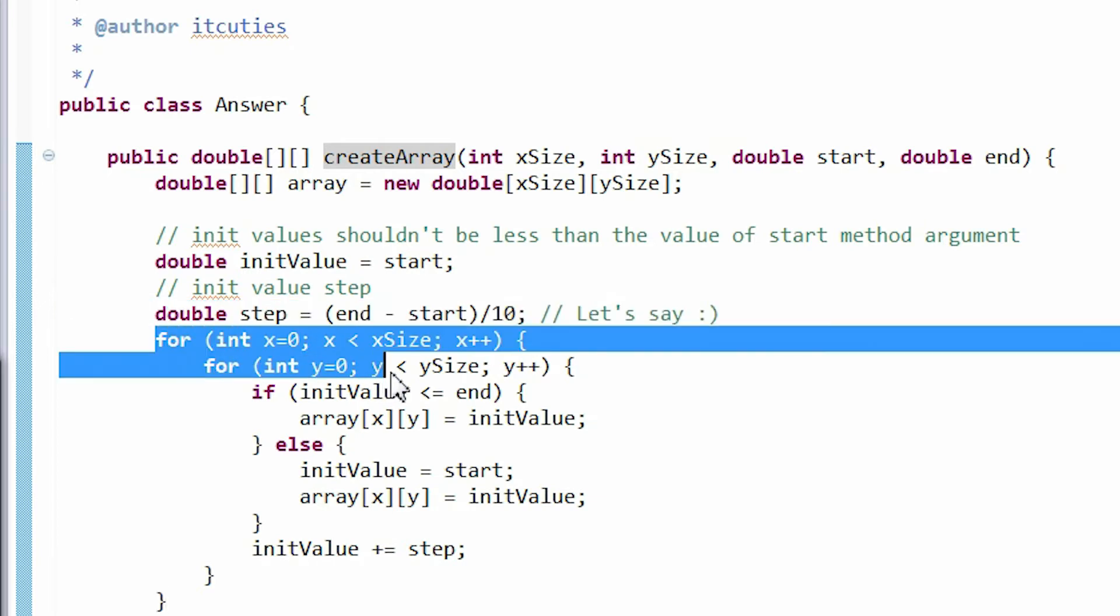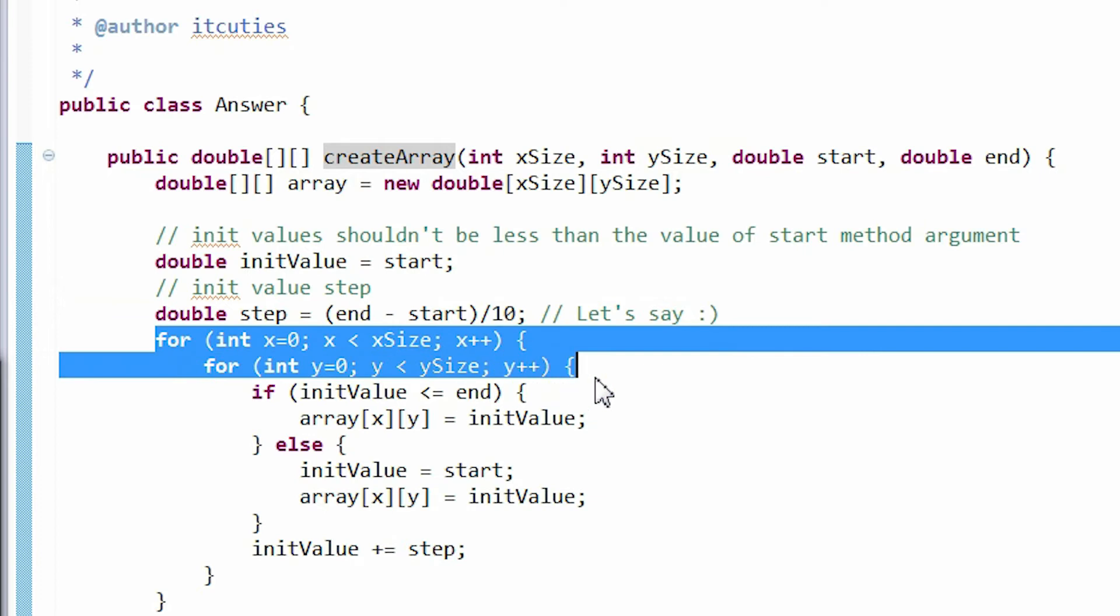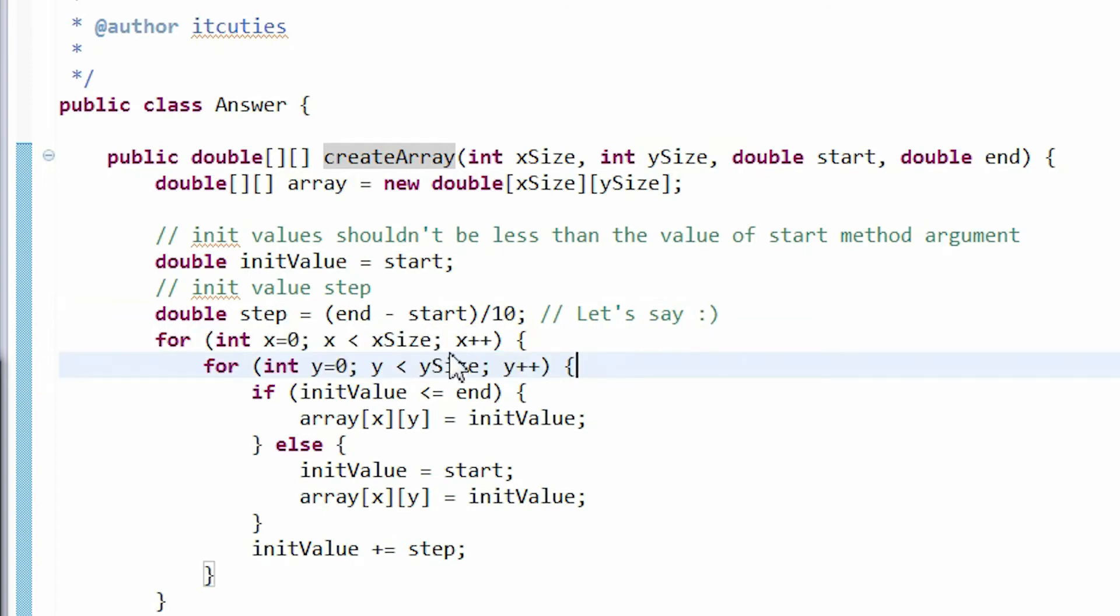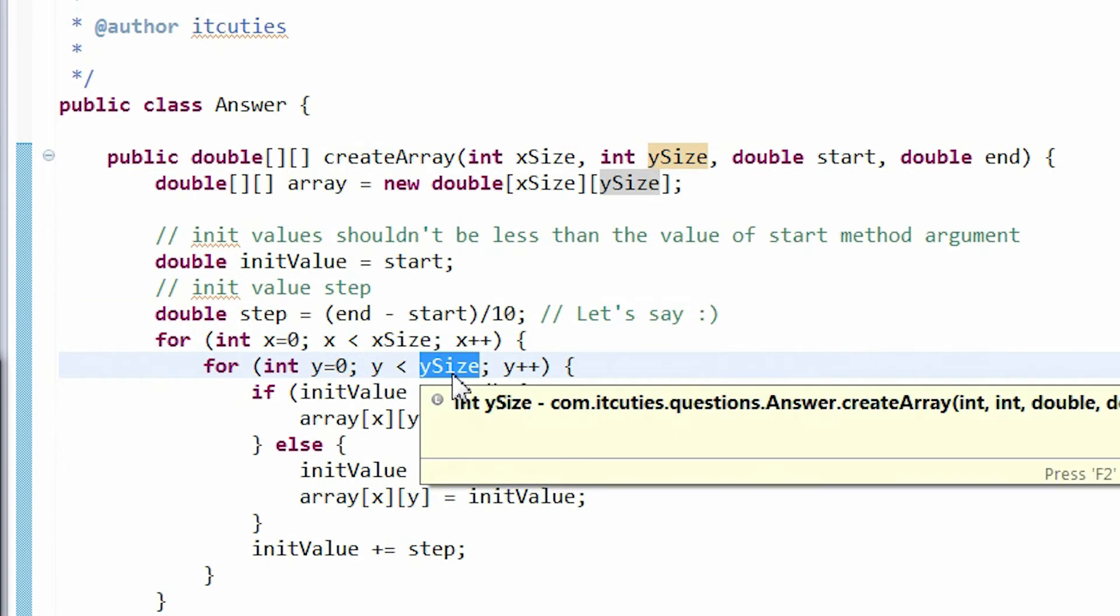OK, now we need to implement two loops, one in another, to iterate through the array elements. One important thing to remember is to not exceed our array size.